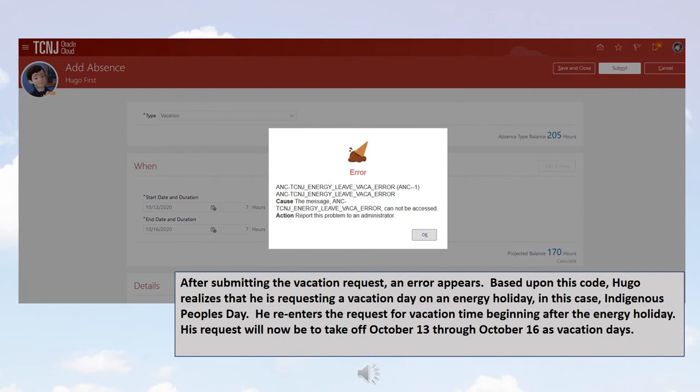After submitting the vacation request, an error appears. Based upon this code, Hugo realizes he is requesting a vacation day on an energy holiday. In this case, Indigenous Peoples Day. He re-enters the request for vacation time beginning after the energy holiday. His request will now be to take off October 13 through October 16 as vacation days.